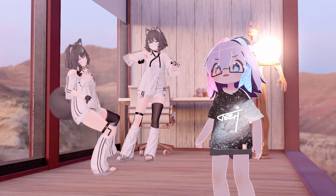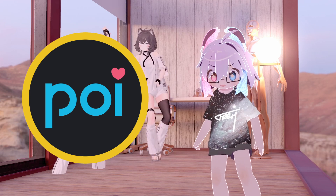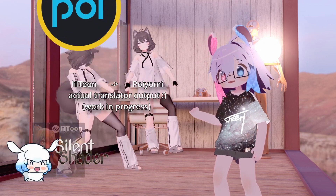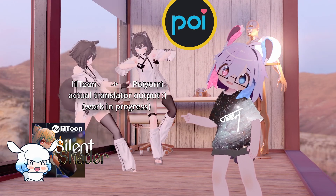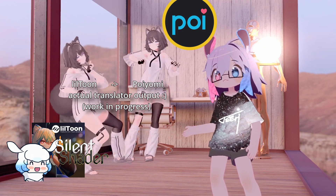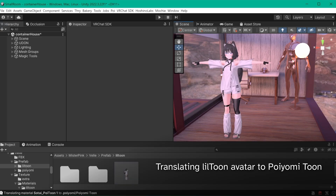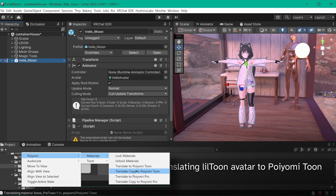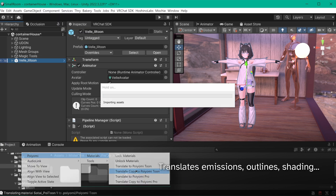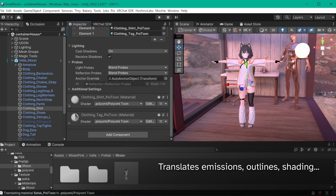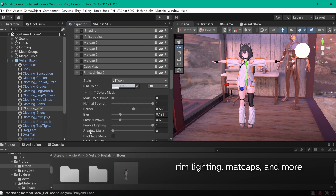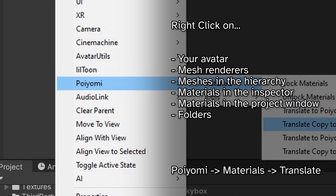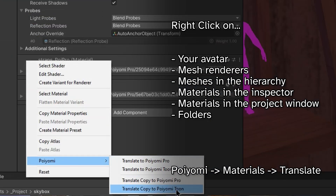Last but not least is the Poiomi Material Translator. The goal of this tool is to be able to translate materials from any other shader, and even older versions of Poiomi, as completely and accurately as possible. Now when you get your hands on a new asset avatar, you can quickly convert and update those materials — no more fiddling with matcap masks and shading settings. It's accessible in several places, so you shouldn't have any trouble finding it.